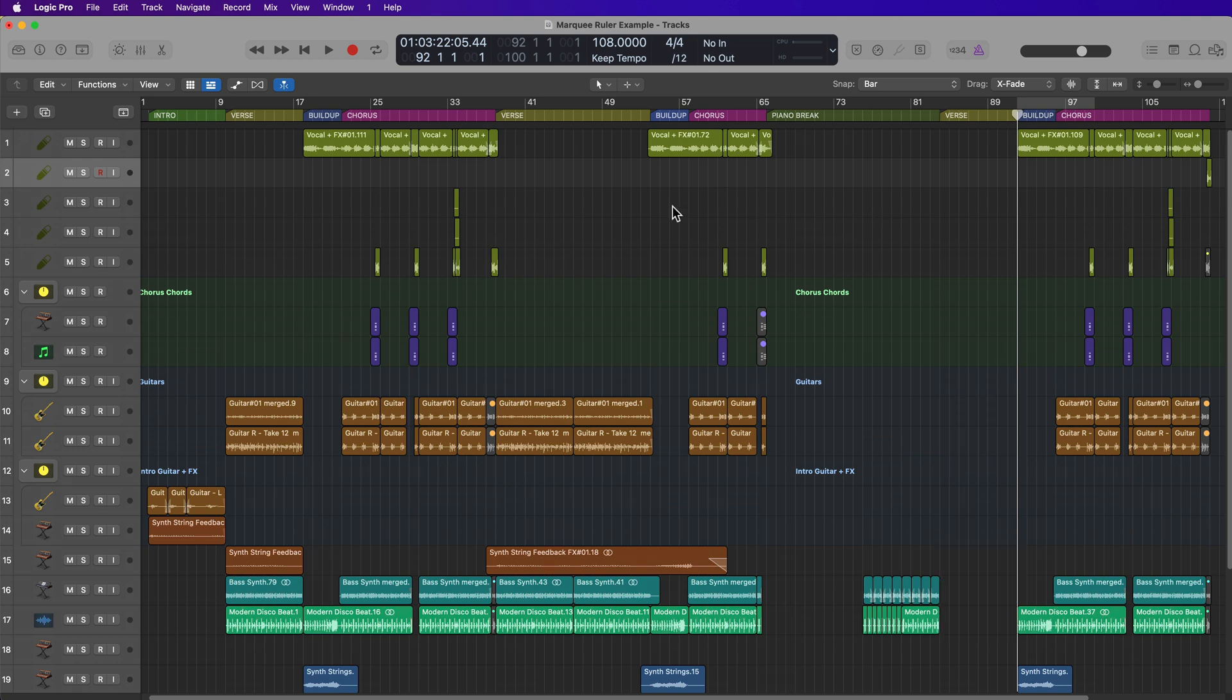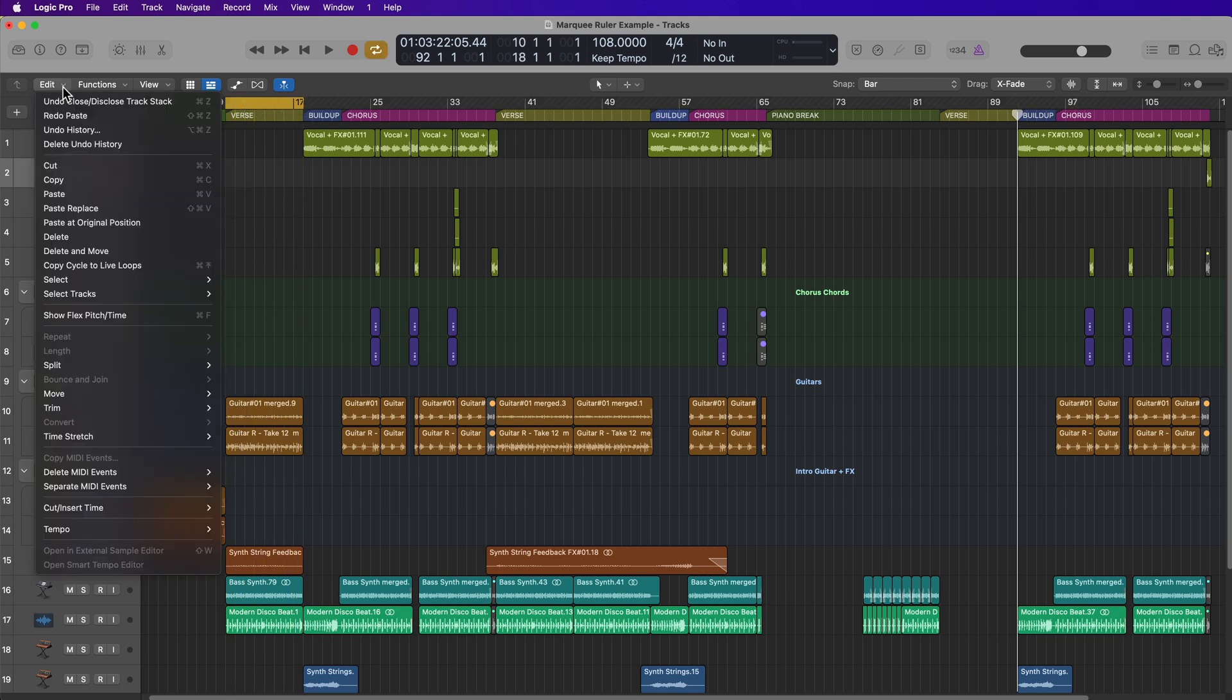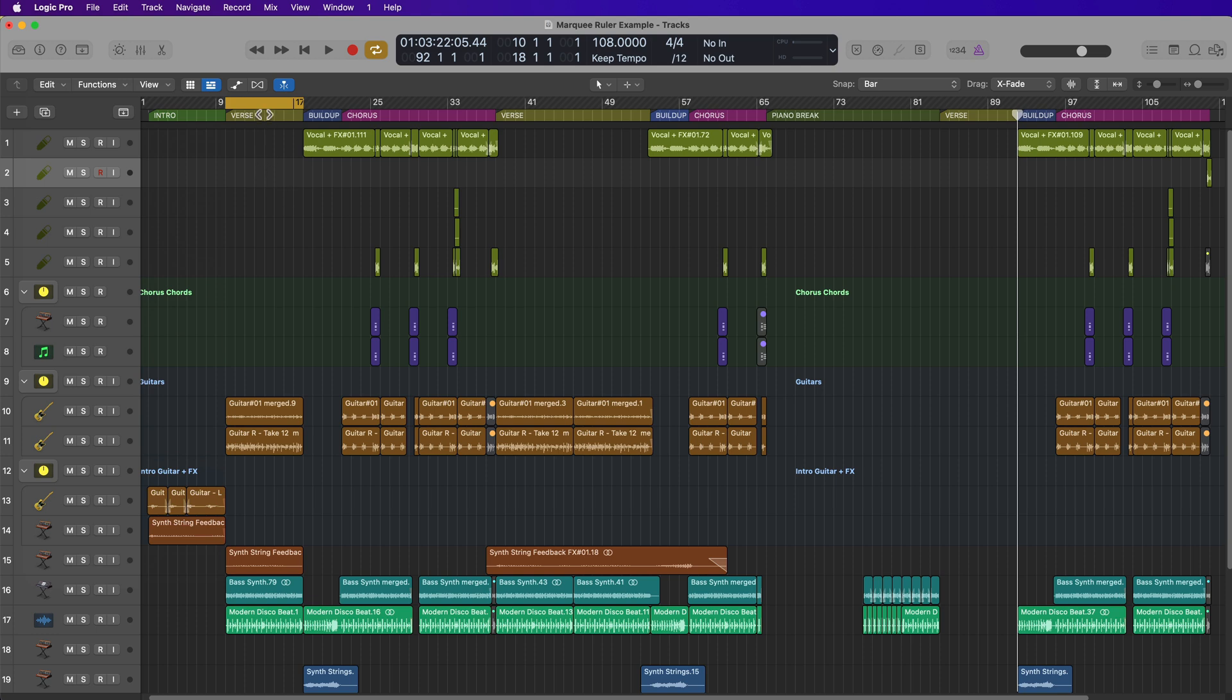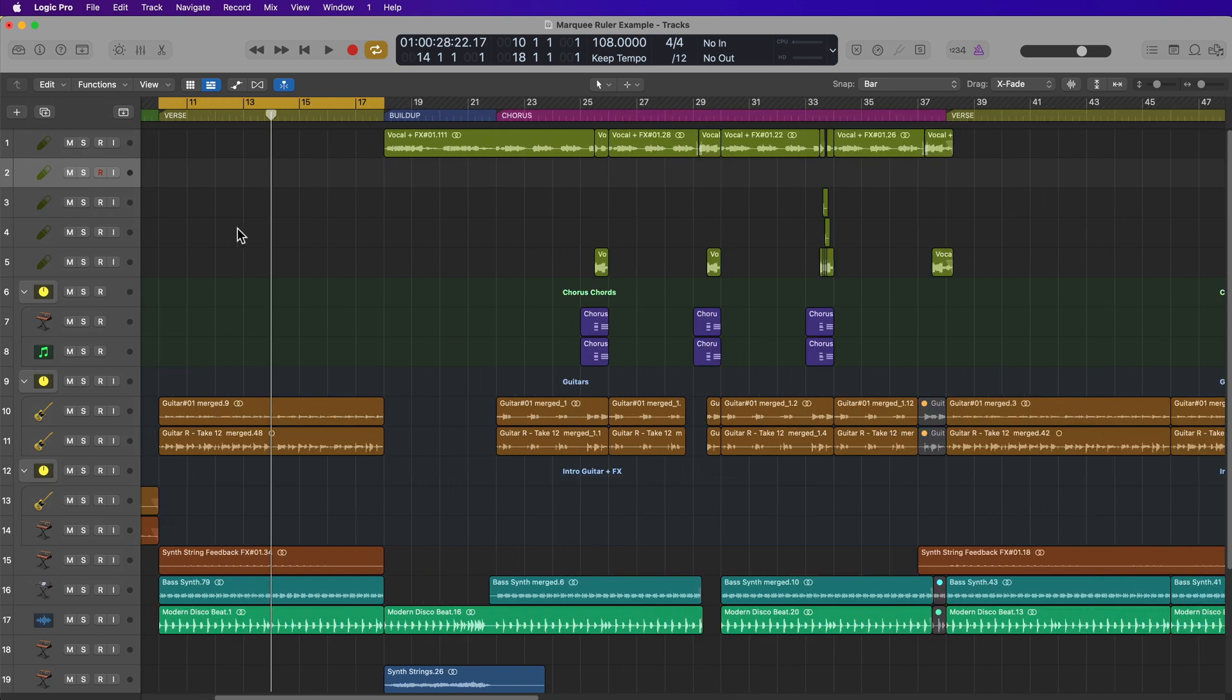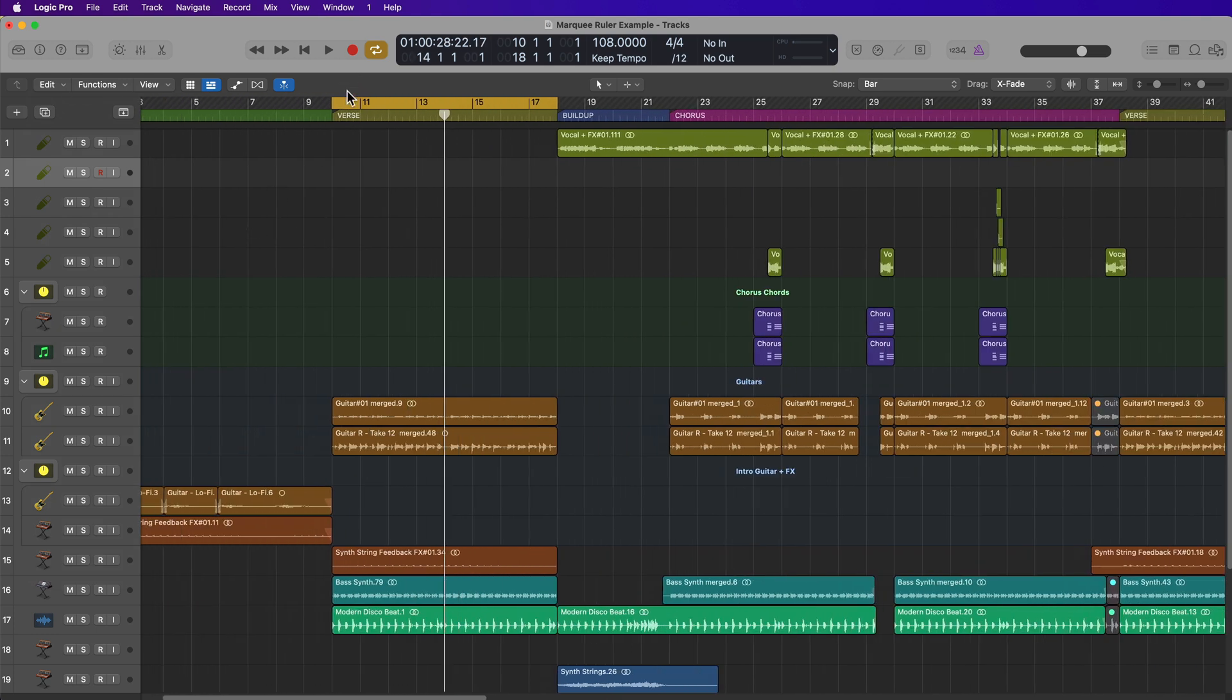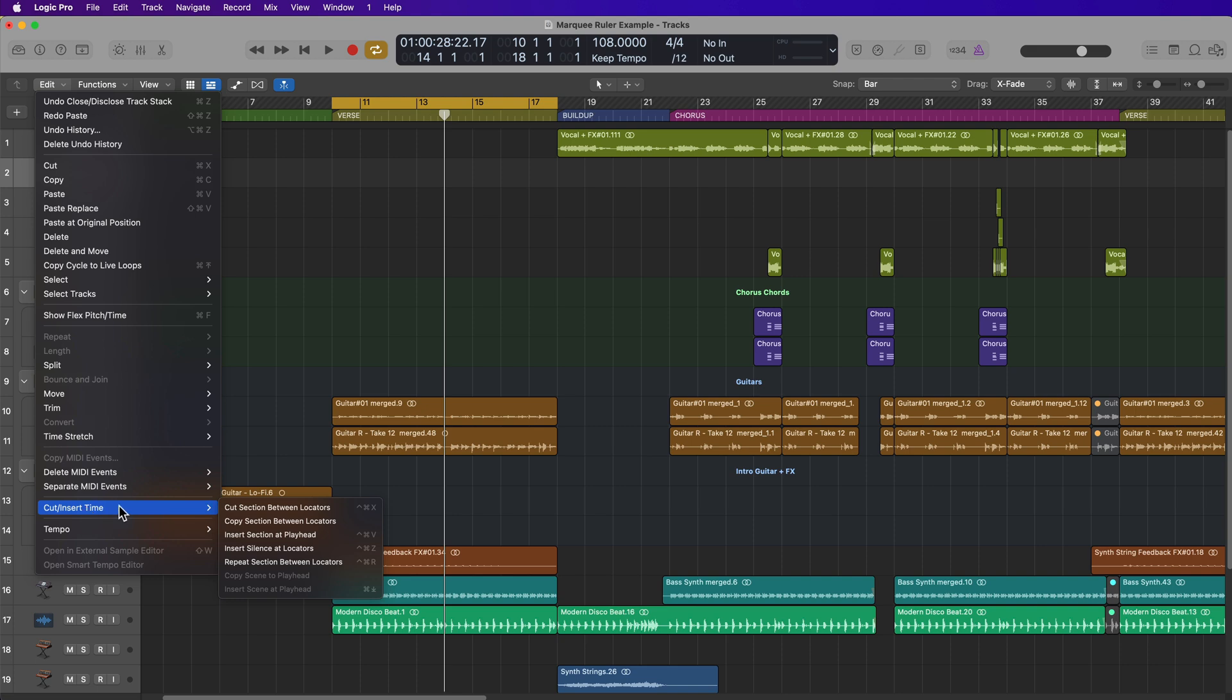Now, I know someone will ask, well, why not just use the cut insert time functions? So the way I used to do this is I would make a cycle range or locator selection and then I'd go up to Edit and then I'd go down to Cut Insert Time and I'd say copy section between locators.